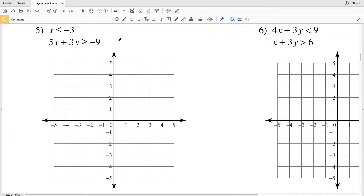In this video we're continuing on with our CUDA software Infinite Algebra 2 free worksheet on systems of inequalities, picking up on the second page with number five. Remember our steps: first we're going to graph the inequality, then decide which side to shade to, and the shaded region that overlaps is our solution.